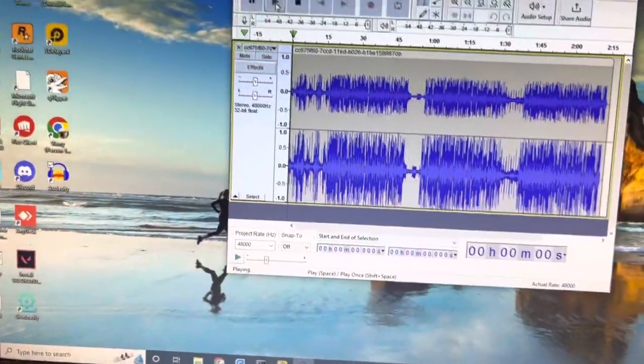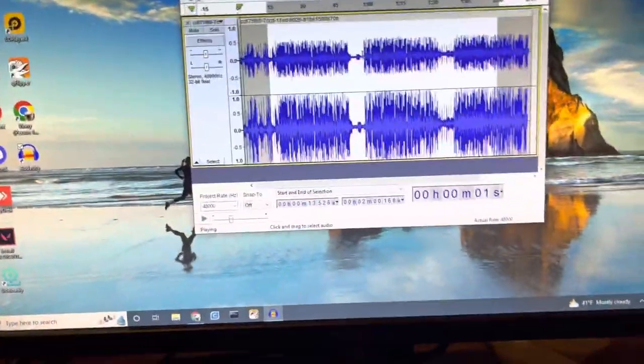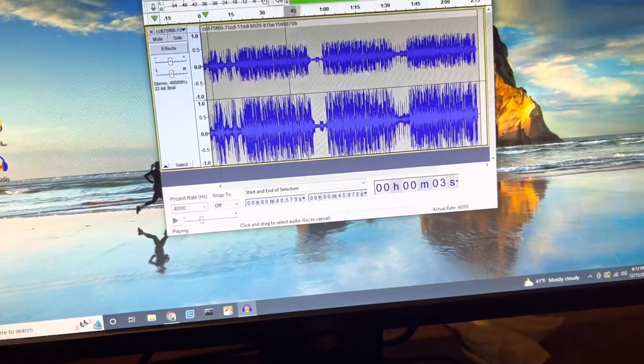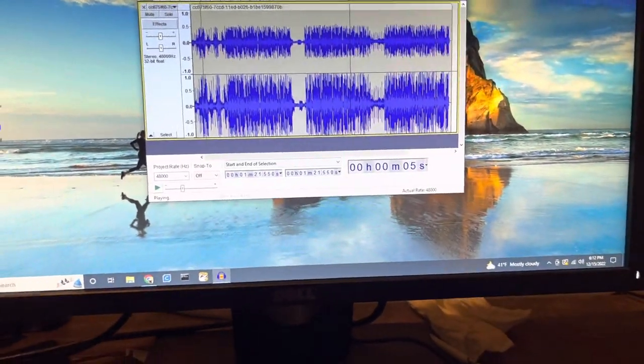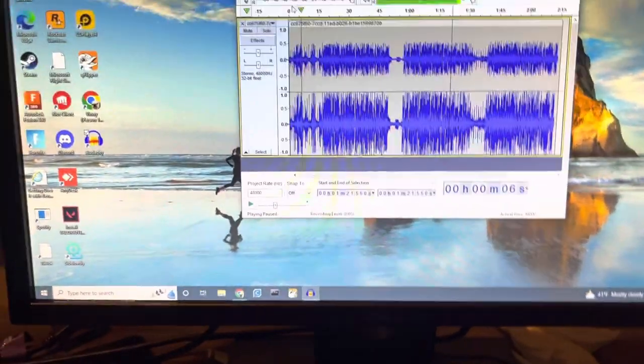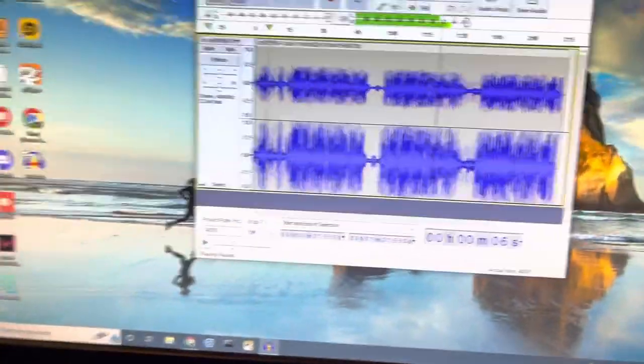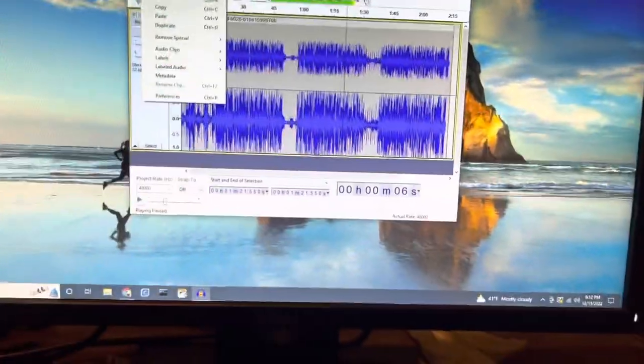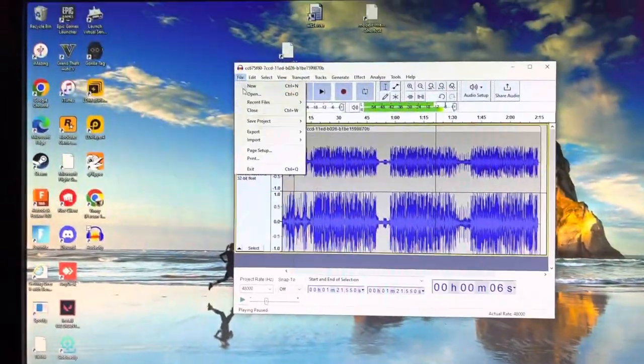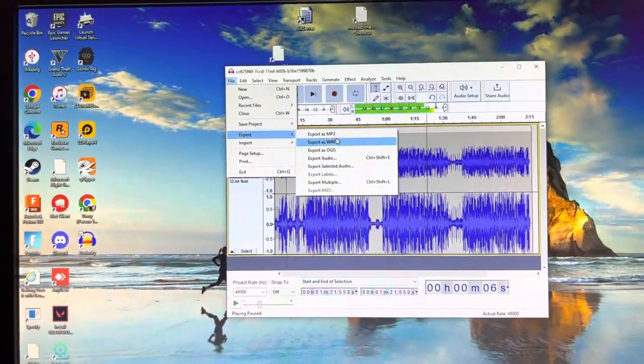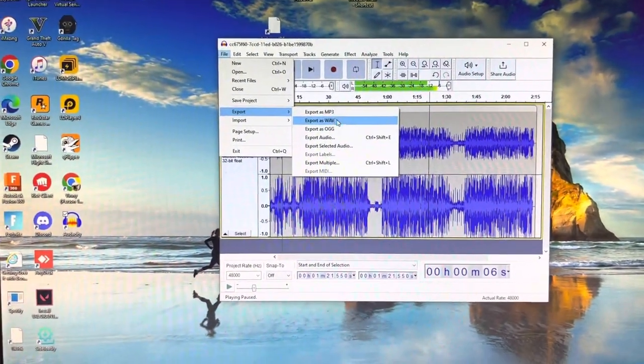And then do the trimming and stuff. I don't need to trim it, but yeah, stop playing now. Alright. And then you just want to export it if you don't need to edit it. Just go to file, export, export as WAV.